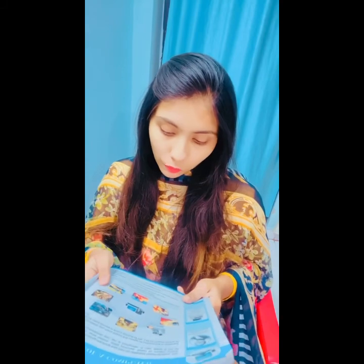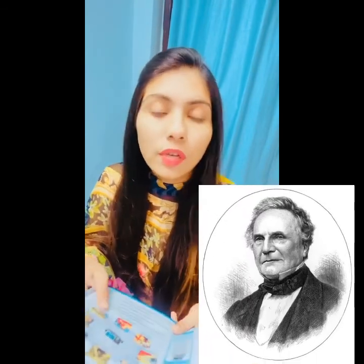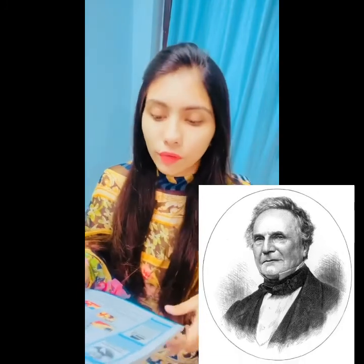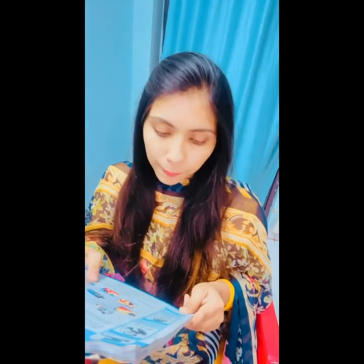In today's world, people are totally dependent on computers. Computer is one of the greatest inventions of mankind. It works at a very high speed and performs various functions. Charles Babbage is known as the father of the computer. IBM's first PC was introduced on August 12, 1981. PC stood for personal computer, making IBM responsible for popularizing the term PC.